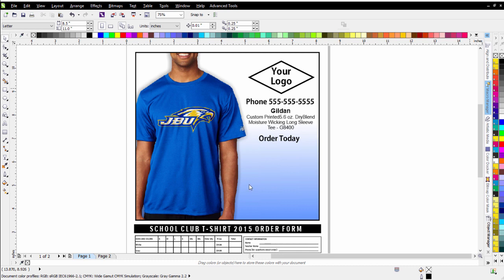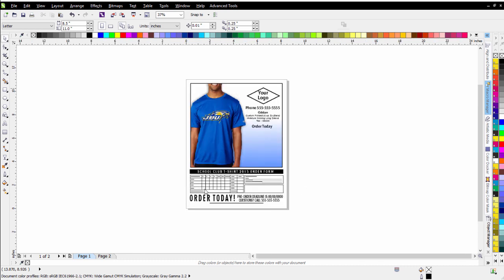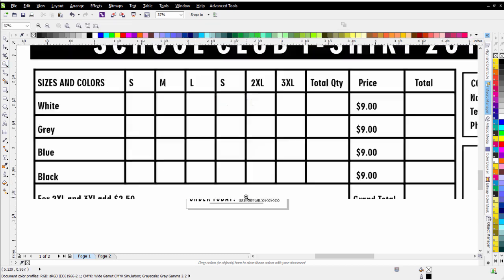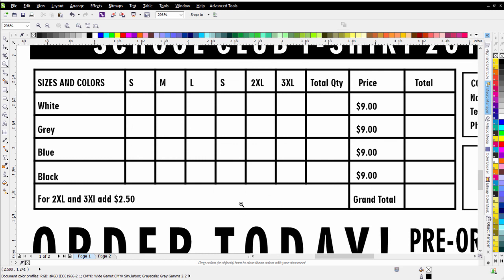I'm not going to get into the basic layout which is just simple text and things like that in this session, but I am going to get into working with the table tool and the artistic text tool to set up a custom table like this that your customers can use to order from you through an order form.